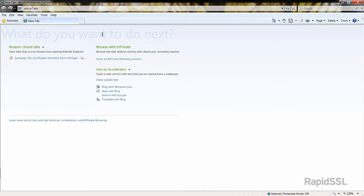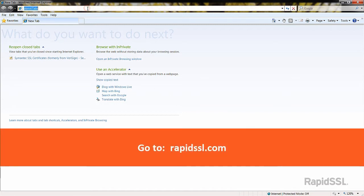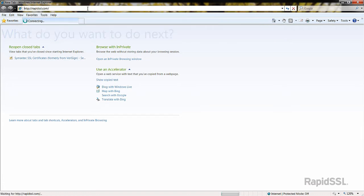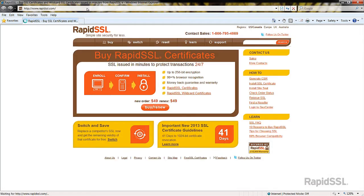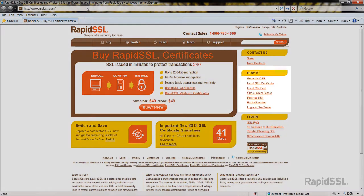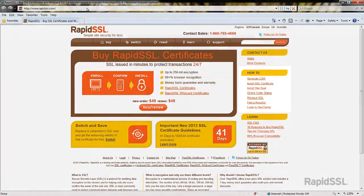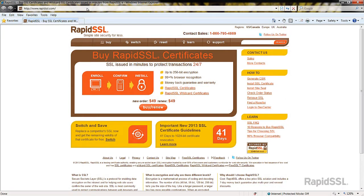Let's begin from a web browser and go to rapidssl.com. Off to the right menu under how to, click the link reissue SSL.